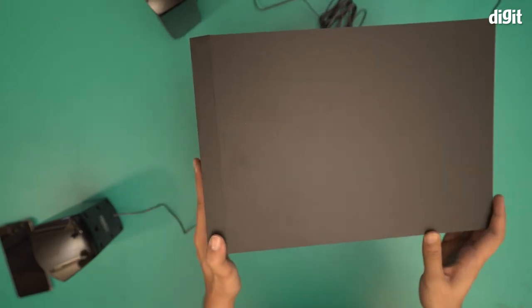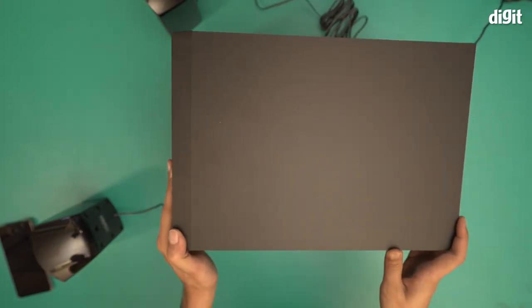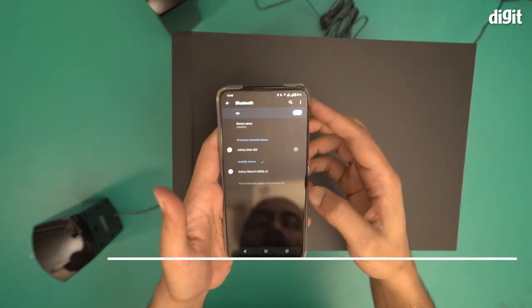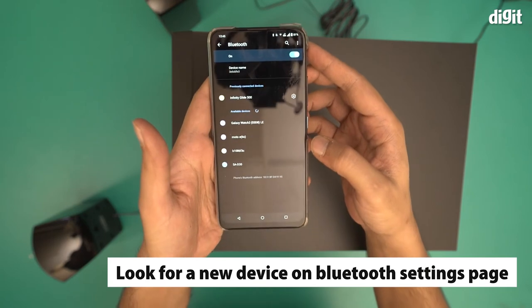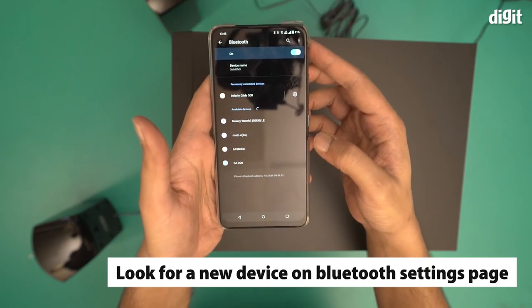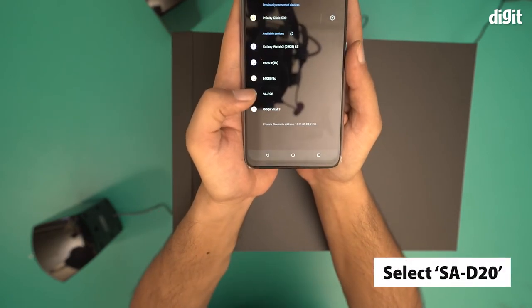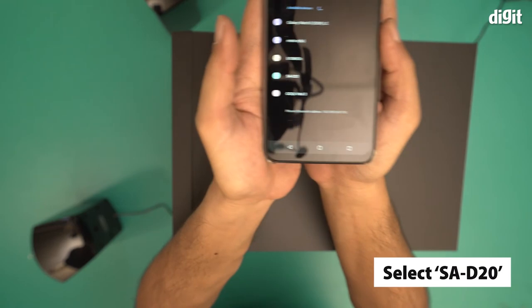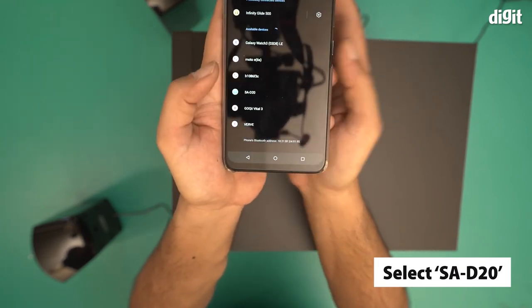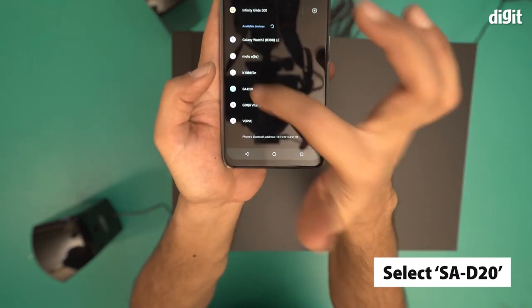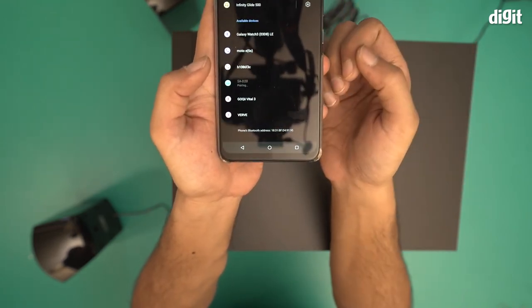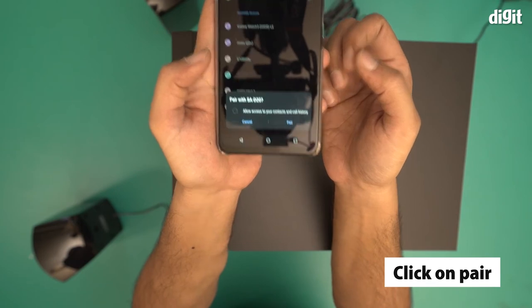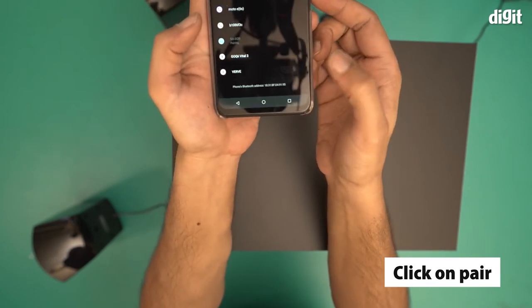Now I will go to my smartphone, go back to the Bluetooth settings page, and look for a new device. I'm getting an SA-D20 option over here. You can see the SA-D20 option. I'm going to click on that and click on pair.